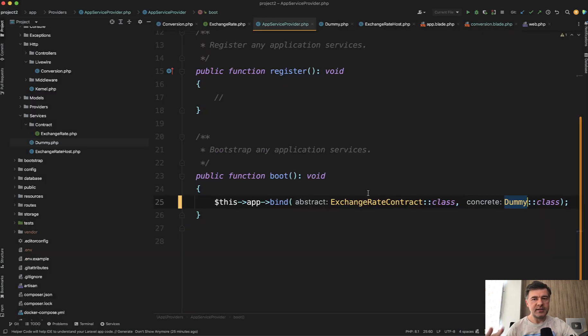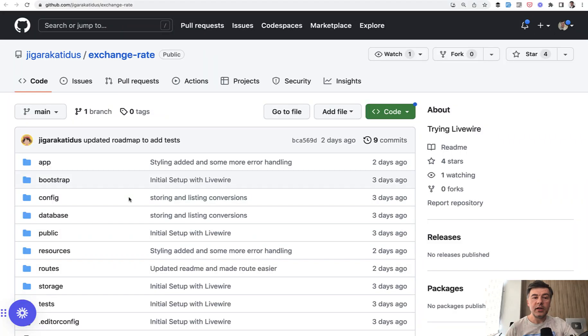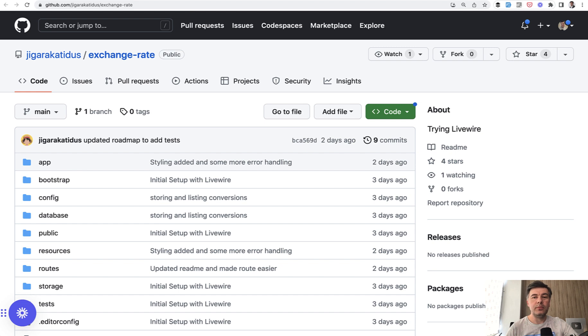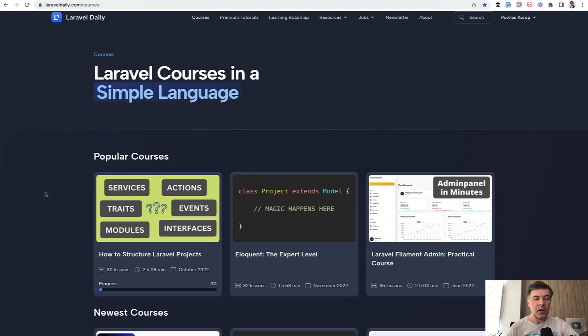Great example. I will link the full repository in the description below so you can play around yourself. And also if you want to learn more about interfaces in general in Laravel.